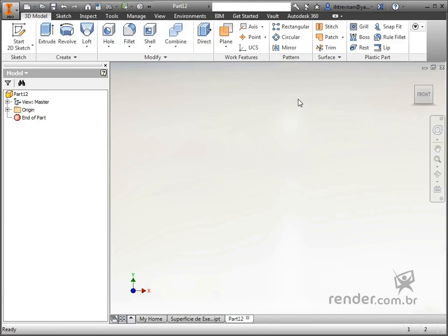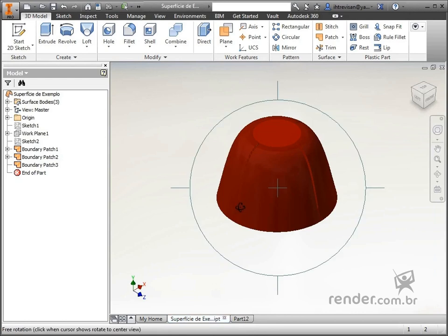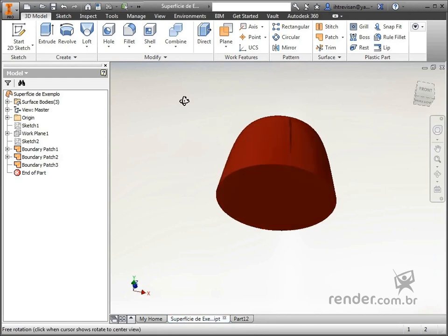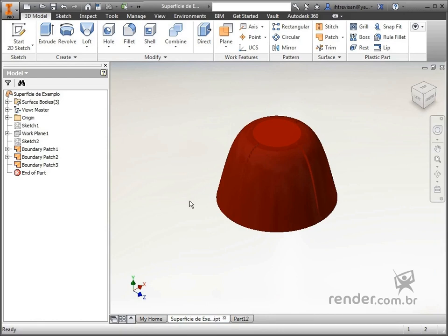We are in the environment of creating surface models, where we will create this profile by applying the BoundaryPatch tool, which generates a surface from a closed 2D or 3D sketch.